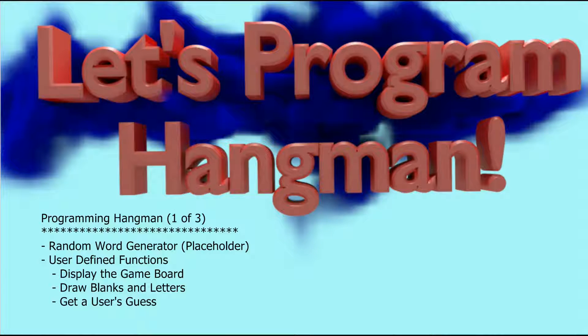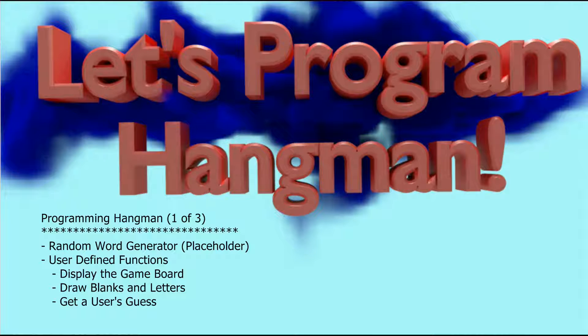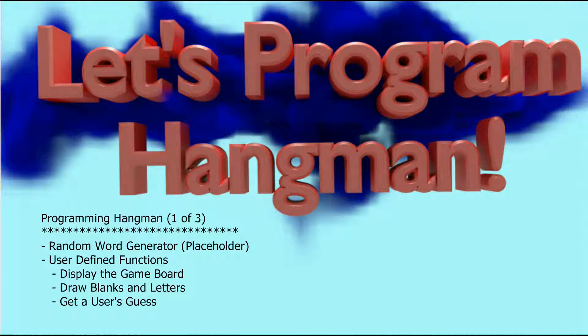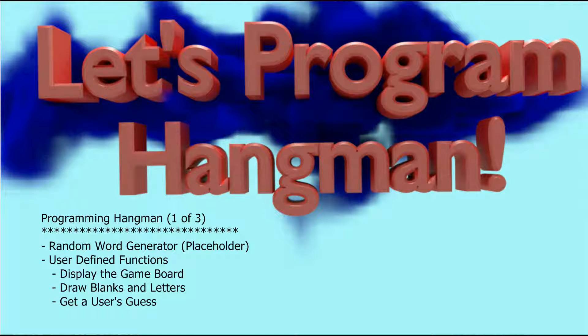Now all of the things that you see in today's video are techniques or functions or things that we've covered in either the Let's Program Hangman series or the Python tutorial series. So none of this should be new information, but we're going to take it all together, put it all together, and create a fully functioning game of hangman.